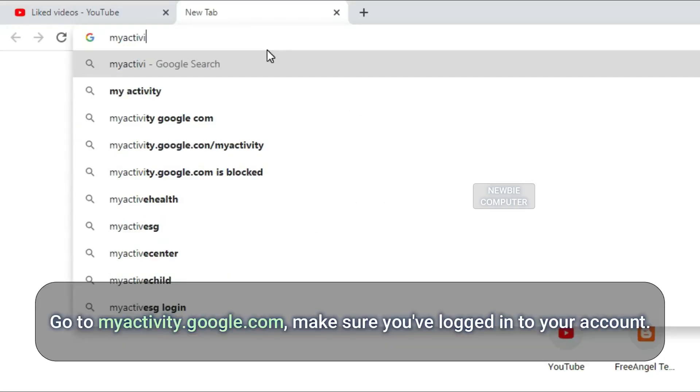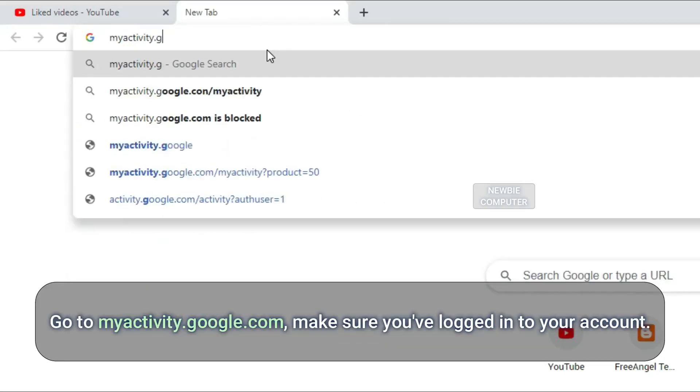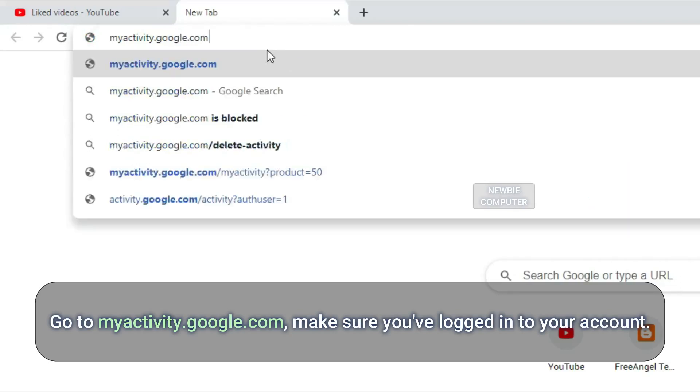Go to myactivity.google.com, make sure you've logged into your account.